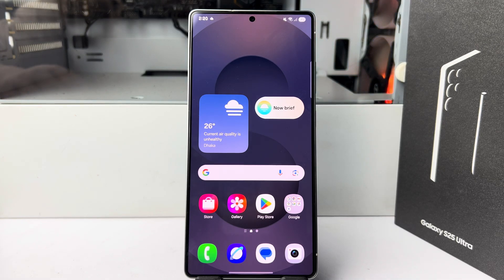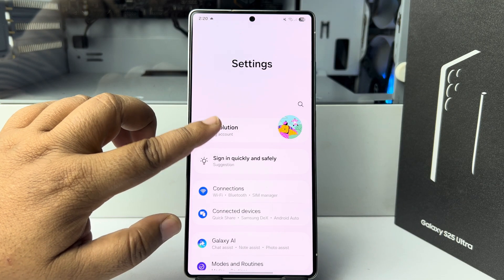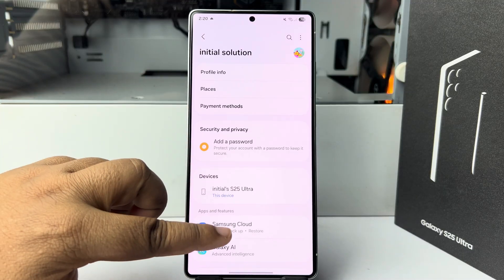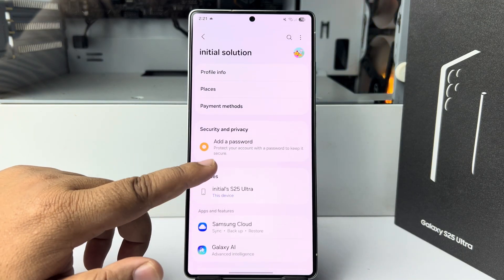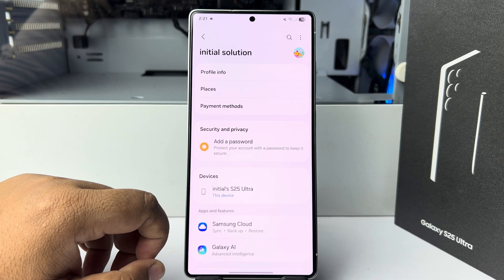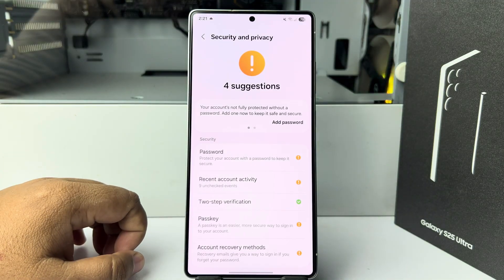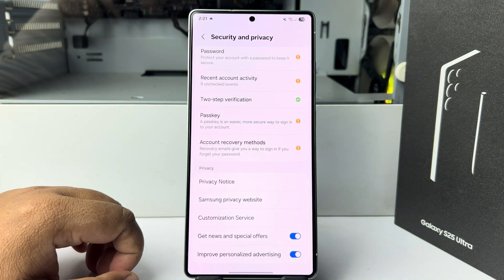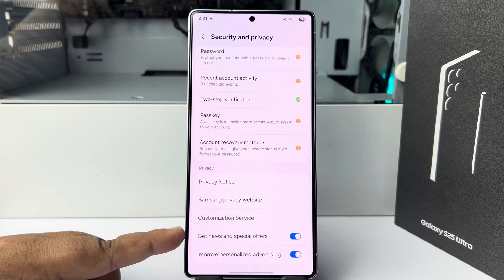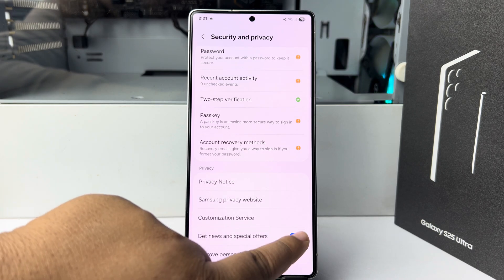Let's stop pop-up ads. First of all, go to your phone settings. In phone settings, tap on your Samsung account. Go down and tap on Security and Privacy. Under Security and Privacy settings, scroll down — here you will find these two options: 'Get news and special offers' and 'Improve personalized advertising.' You have to disable these two options.